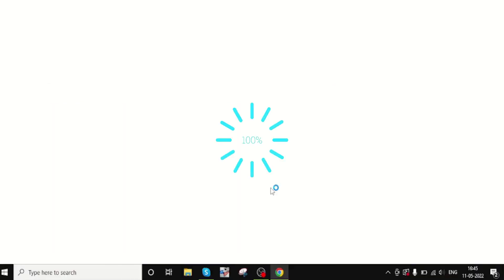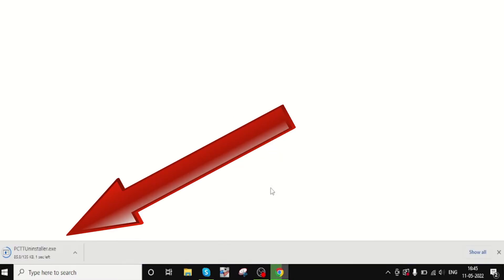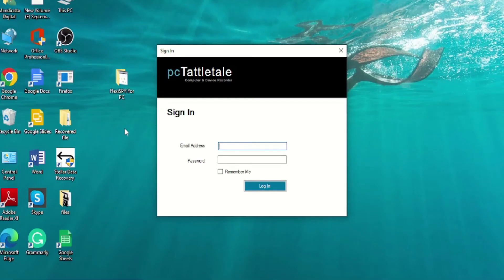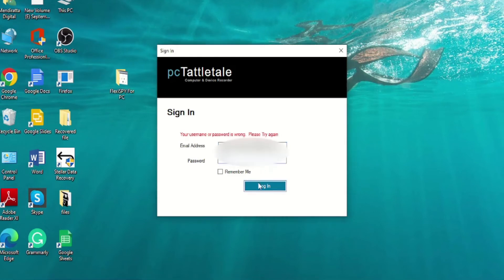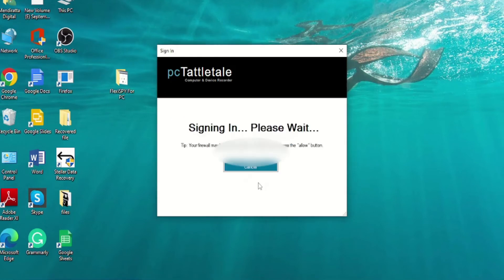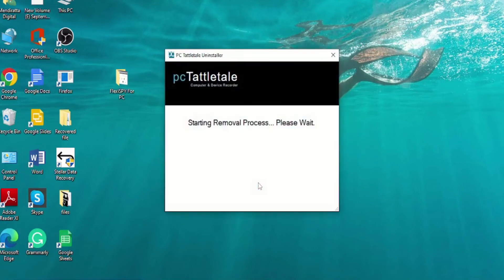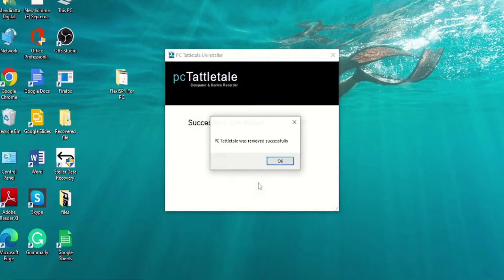You just need to click on this link and your browser will download an exe file. Run this file and the installation of the uninstaller will begin. Once the uninstaller is installed, you will have to enter your PC Tattletail credentials and sign in. As soon as you hit the sign in button, you will see a prompt on your screen saying PC Tattletail has been uninstalled from your PC.